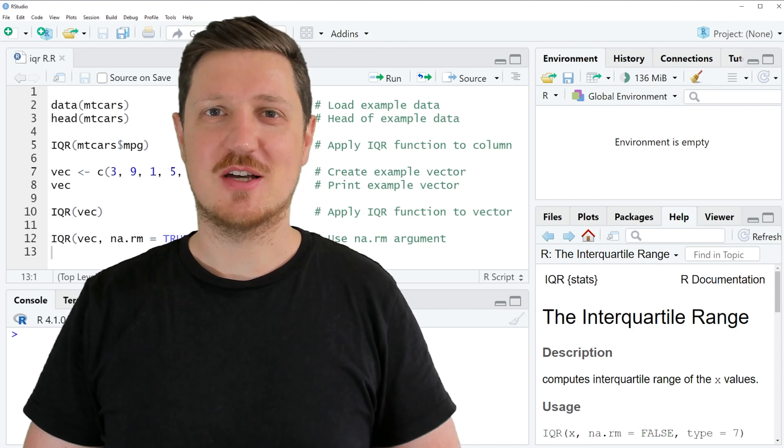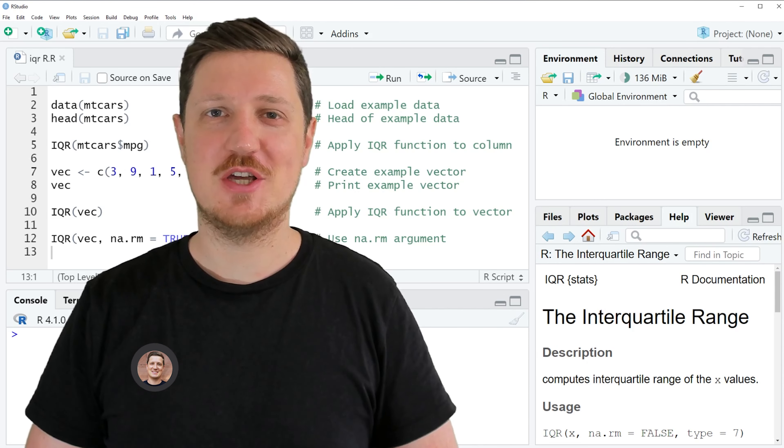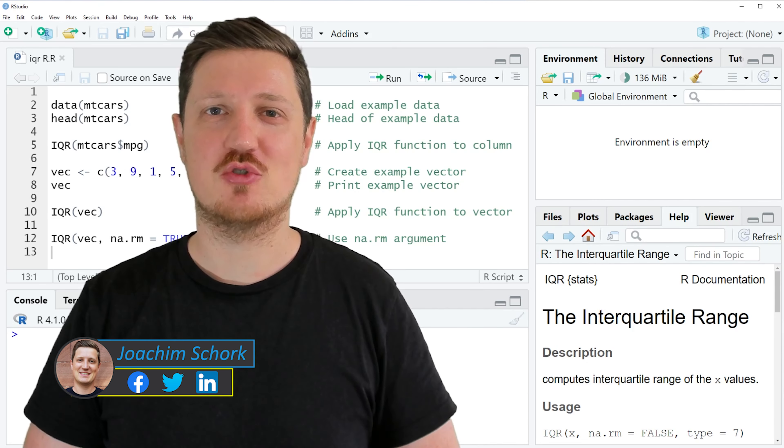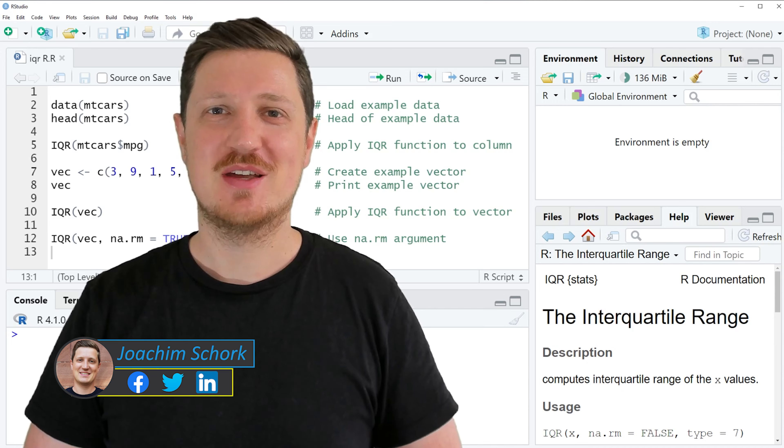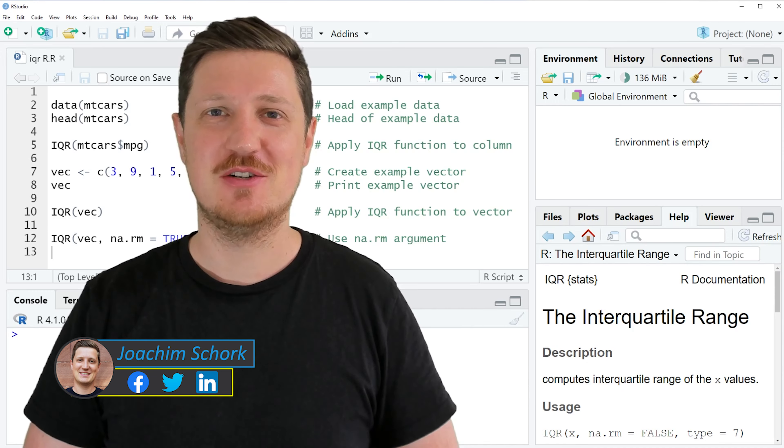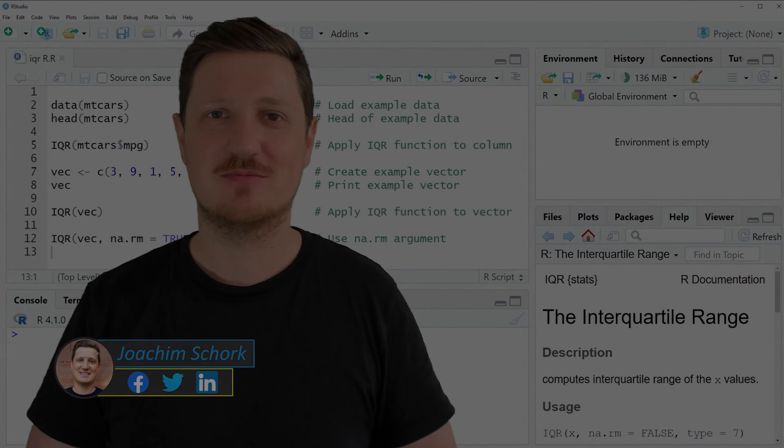This video explains how to calculate the interquartile range in the R programming language. So without too much talk, let's dive into the R code.